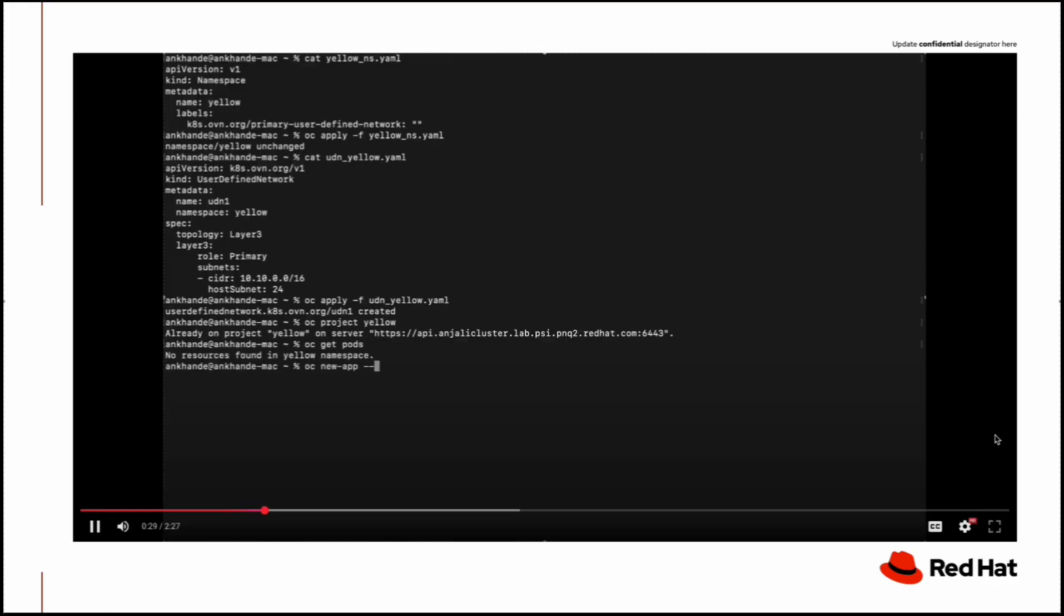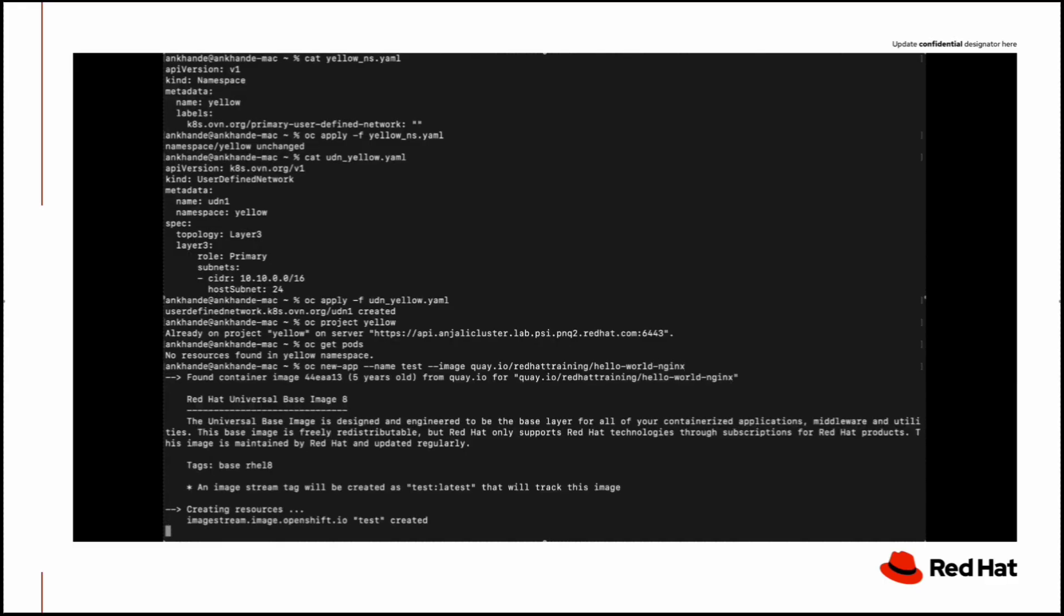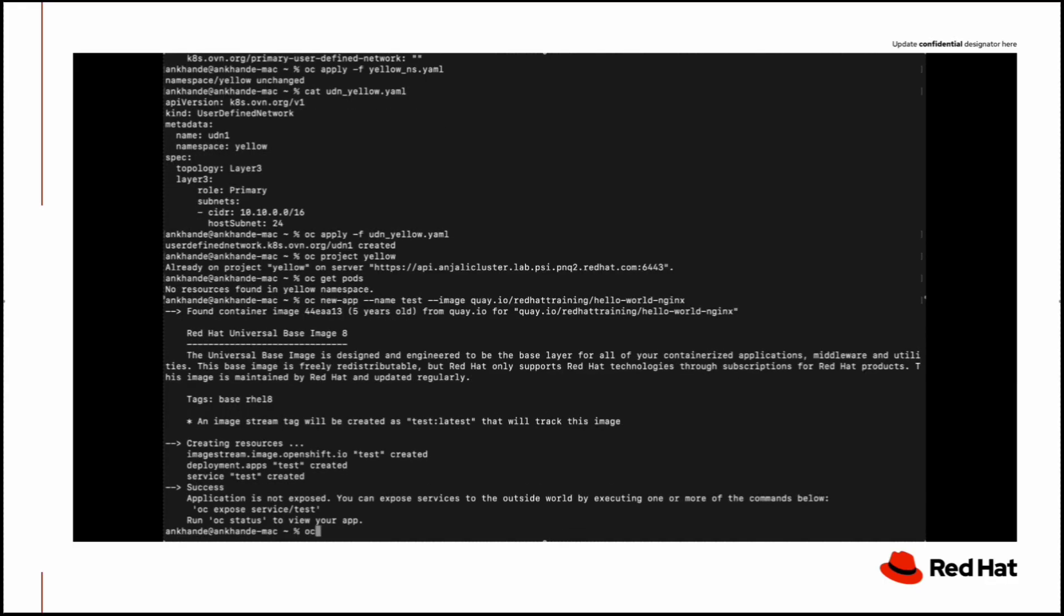Now what we will do is deploy two applications, one NGINX application and one HTTP application, and we will try whether these two pods will be able to communicate with each other via UDN IP address.